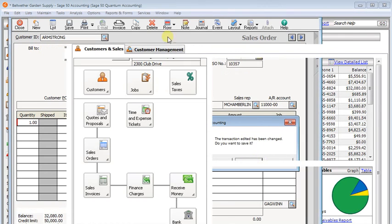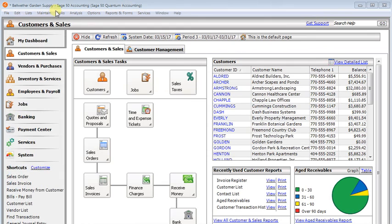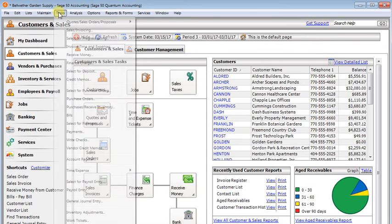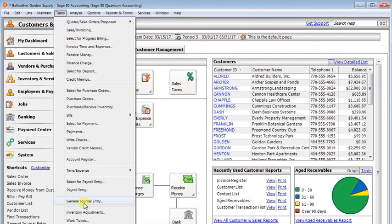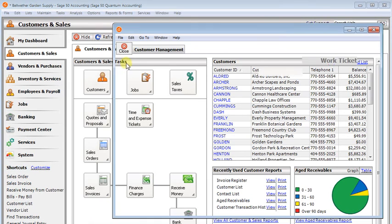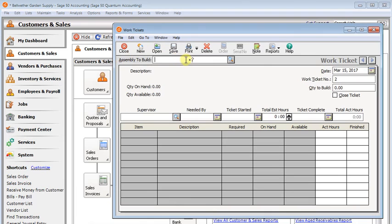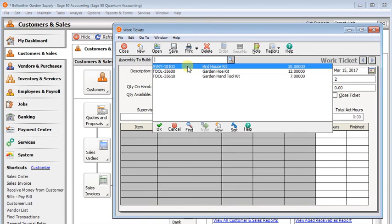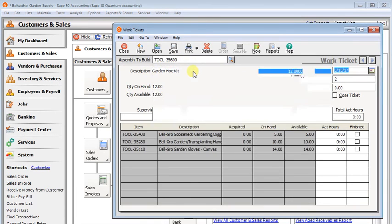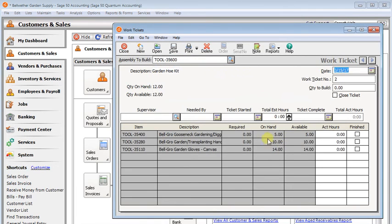And if you've turned on the option for work tickets, then creating a work ticket would have the same effect. That if you needed more components than you had available, then the work ticket would generate purchase orders for those components.